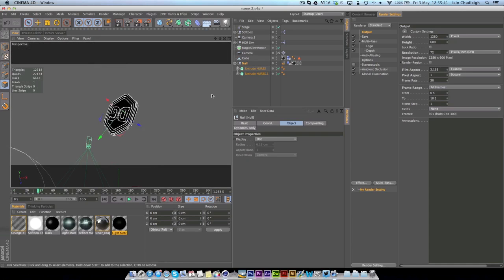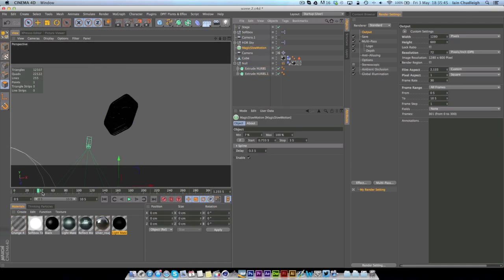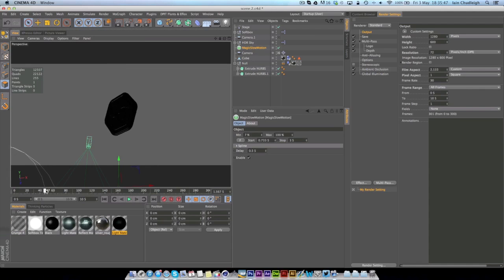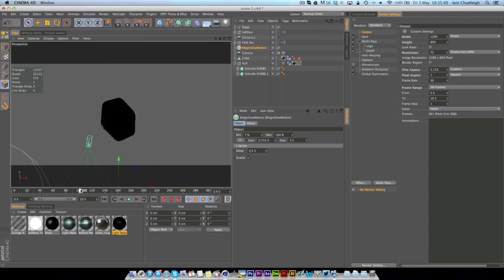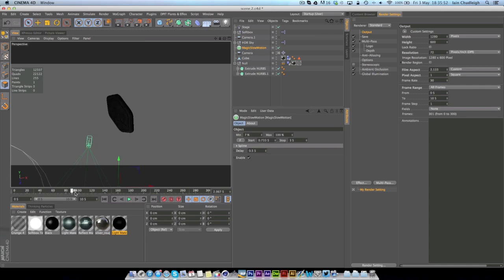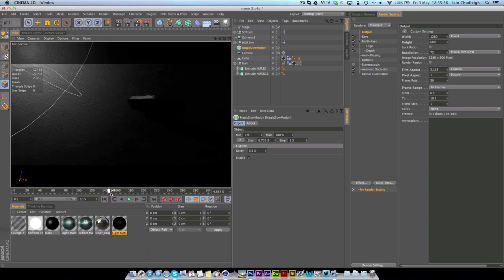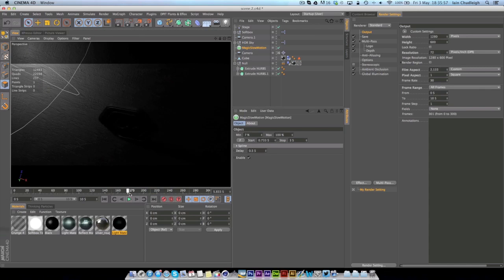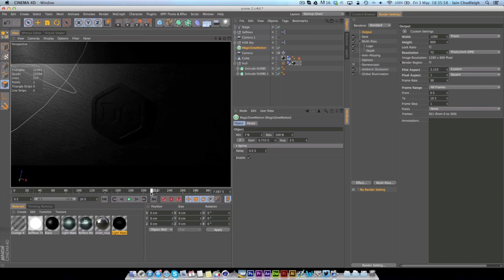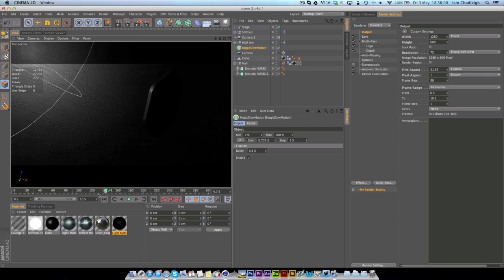In this particular one also I used a plugin called magic slow motion and that allowed me to get this slow motion at the start so the dynamics actually slows down completely so you could get a good look at the logo before it flying down and rotating. So this is the basics of controlling dynamics within cinema 4d.